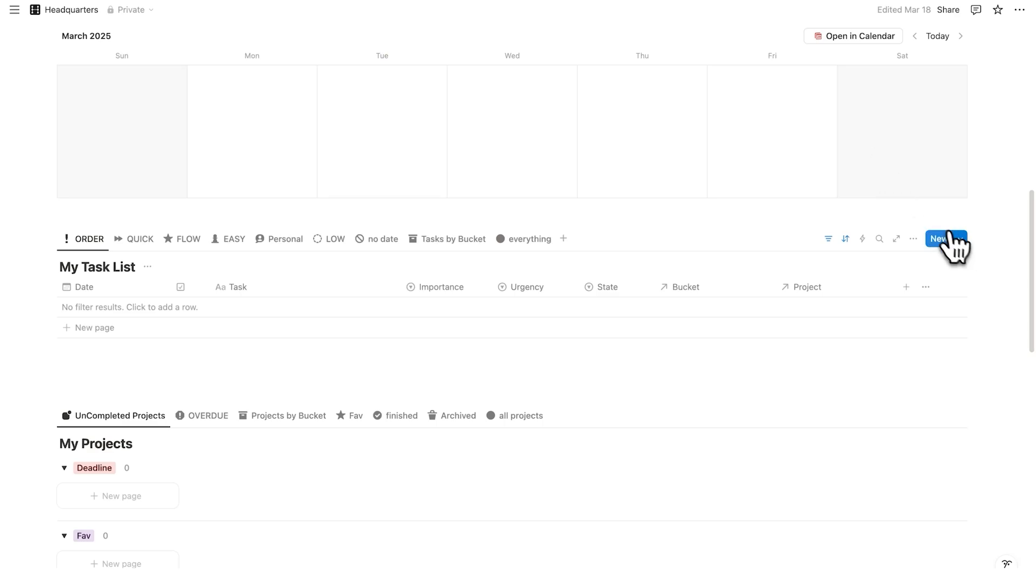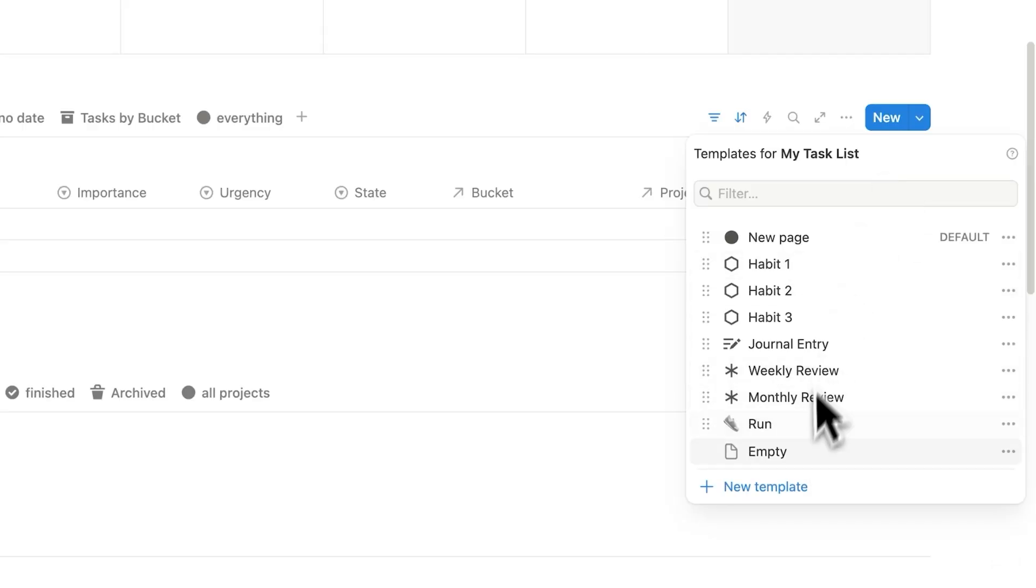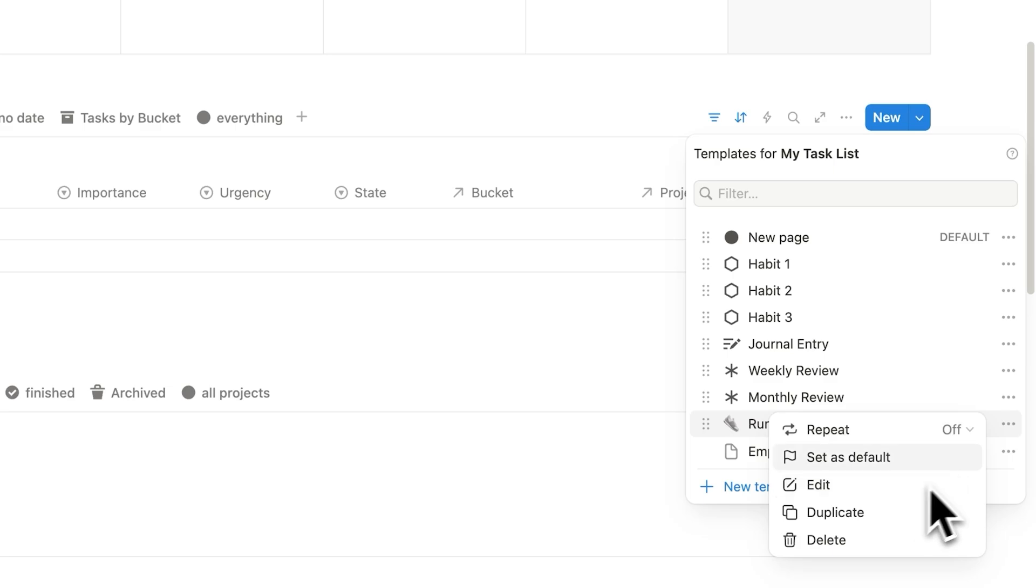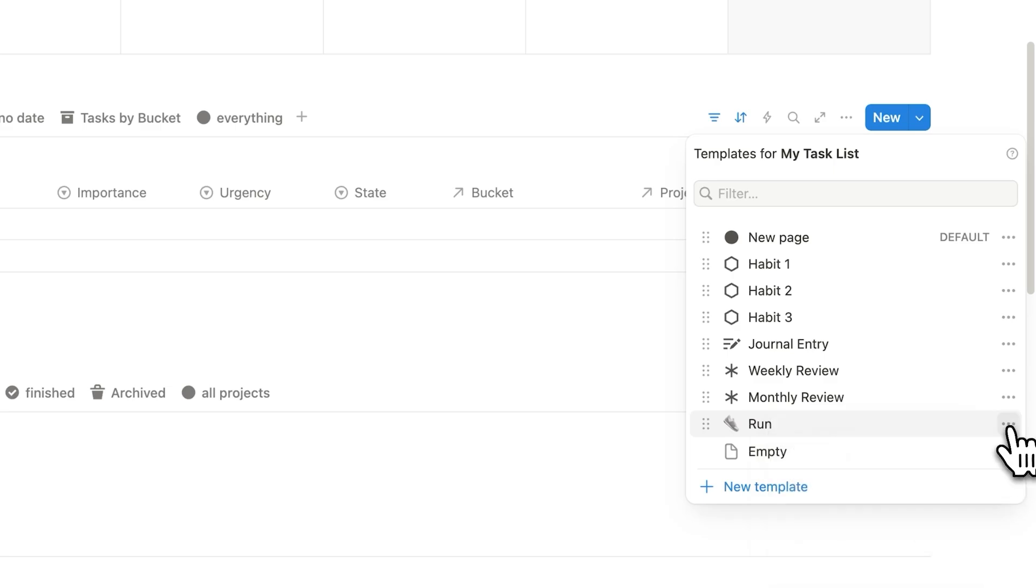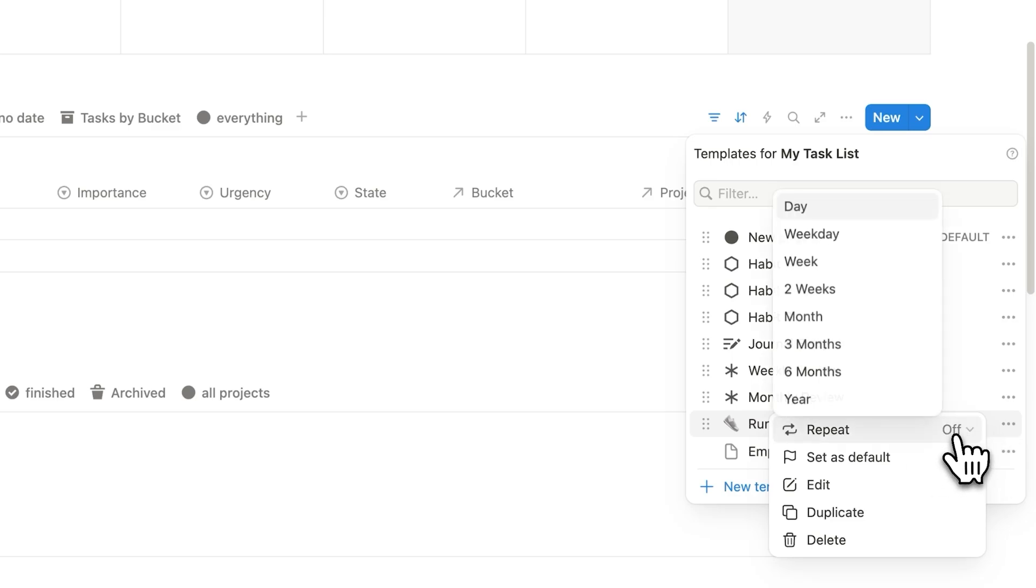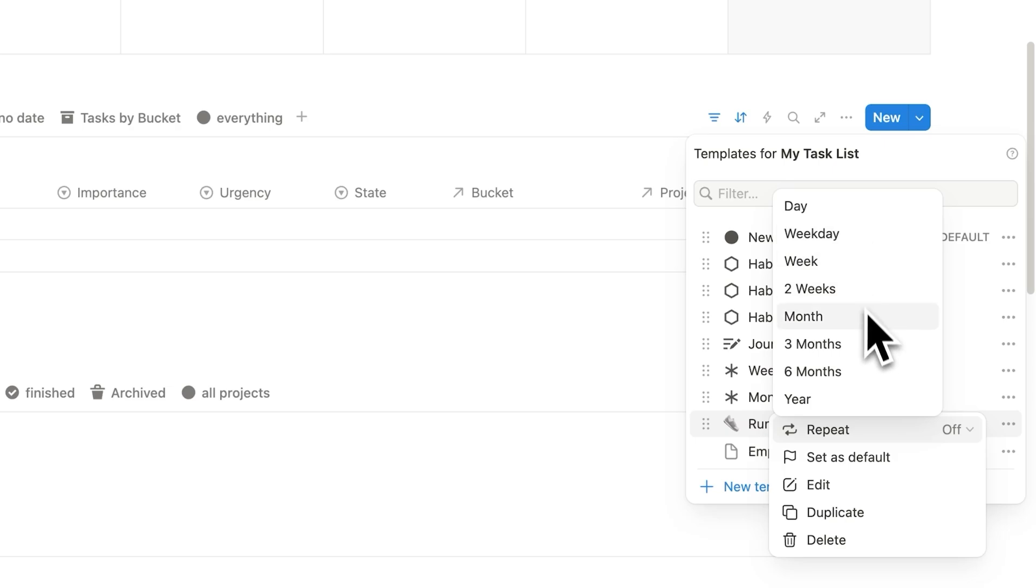So once you're happy with it, you can click away. So now you'll find this template here. If you ever want to edit it, you can click on these three dots here and click on edit. But instead, what we are going to do here when you're ready to have it recurring, we'll click on the three dots and we'll click on repeat. So here you can see that it's off. And here we can say, do we want it to repeat every single day, every weekday, week, two weeks, month, three months, six months, or a year.